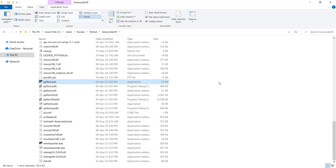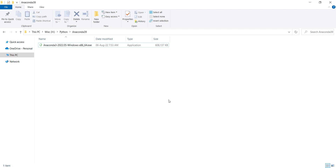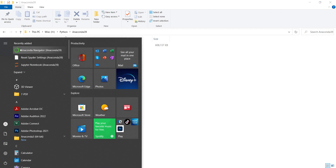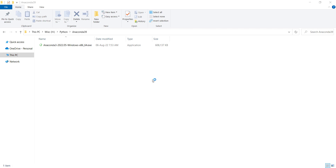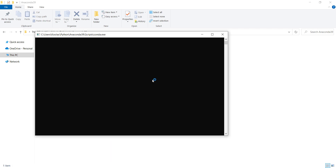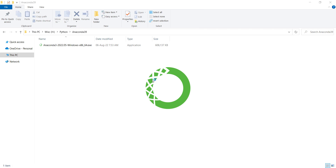If you want to install PyCharm or other IDEs, you need this Python interpreter, because they use it to understand Python. So remember this is a very important file and you should remember the install location of Anaconda. Now I press the Start key on my keyboard — you can see the programs we just installed. I want to click on Anaconda Navigator.